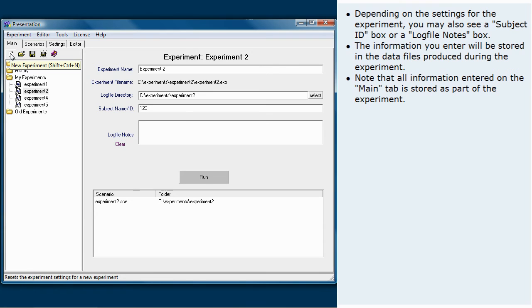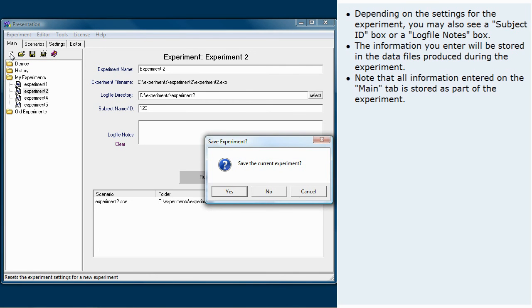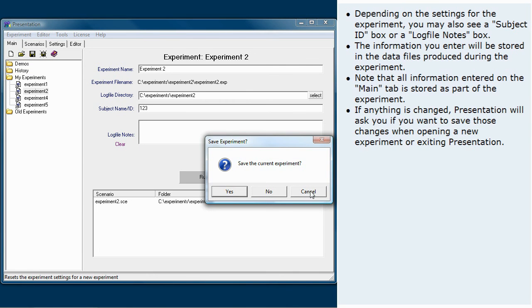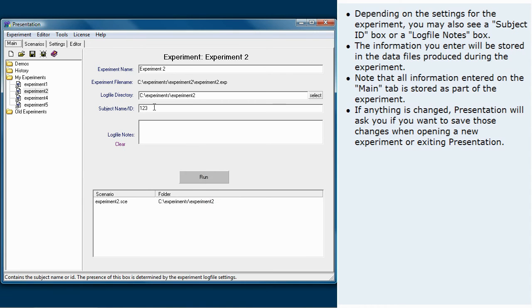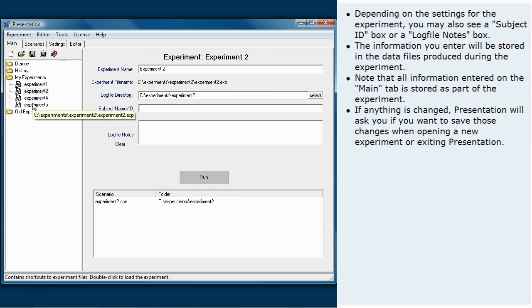Note that all information entered on the main tab is stored as part of the experiment. If anything is changed, presentation will ask you if you want to save those changes when opening a new experiment or exiting presentation.